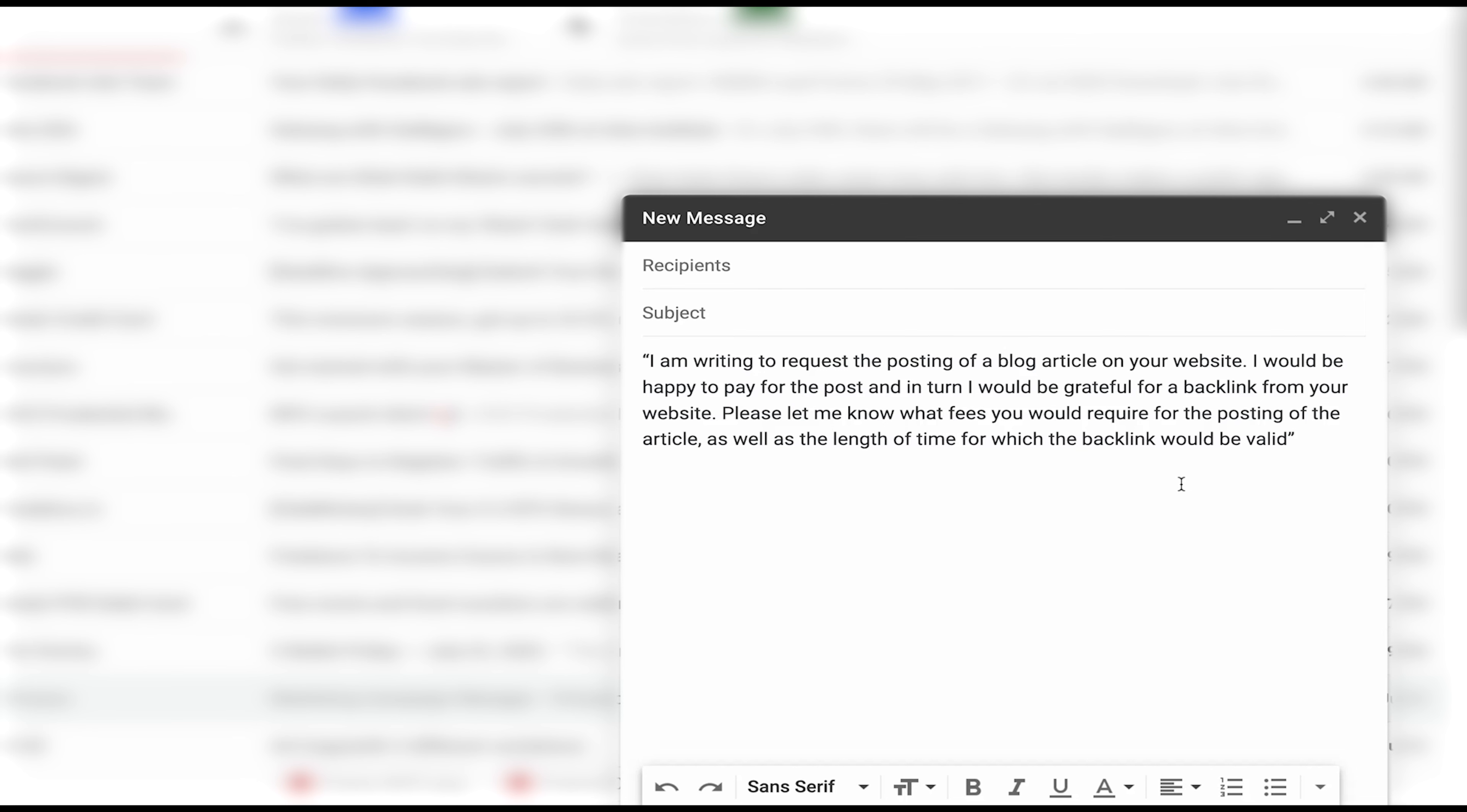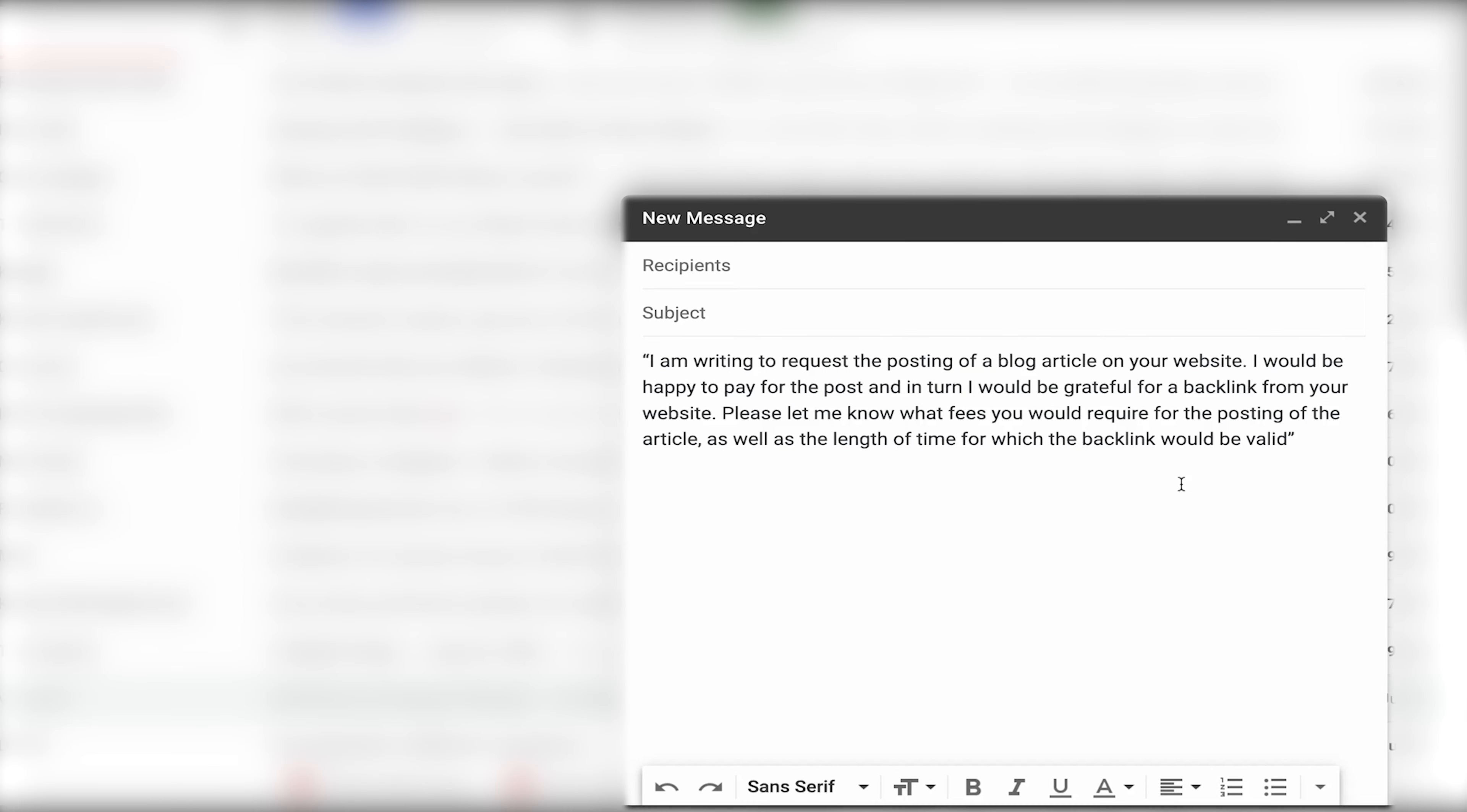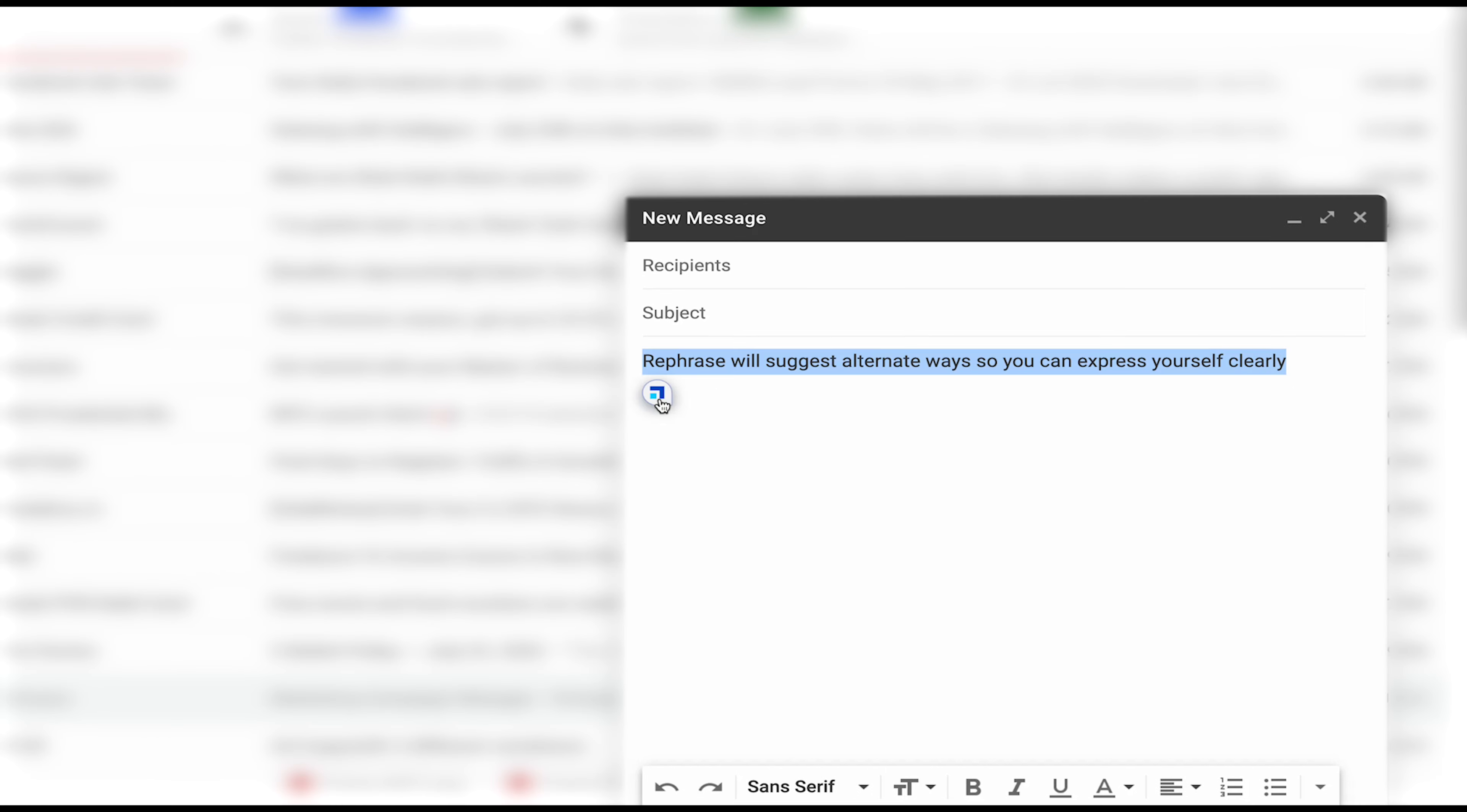It says I'm writing to request the posting of a blog article on your website. I would be happy to pay for the post and in turn I will be grateful for a backlink from your website. Please let me know what fees you would require for the posting of the article as well as the length of the time for which the backlink would be valid. Wow, that's great copy. It understood exactly what I meant. Impressive right? Here are some other cool things it can do.